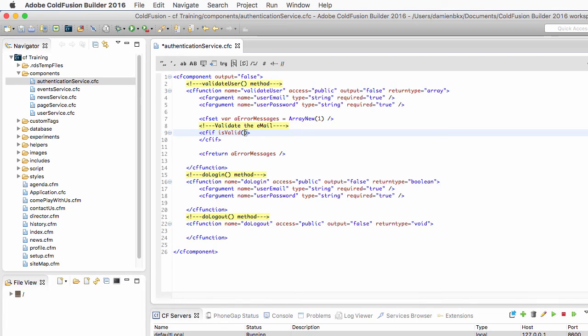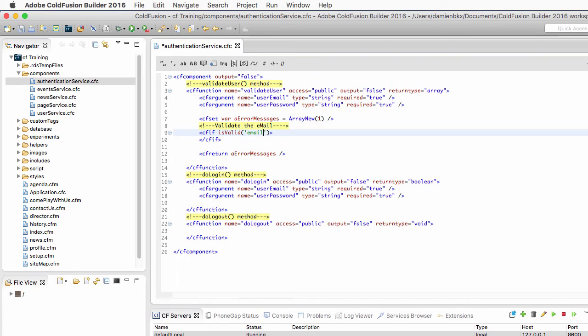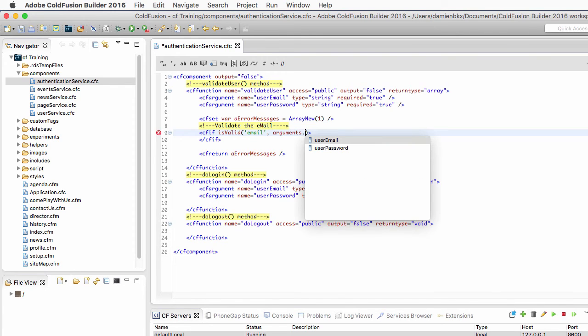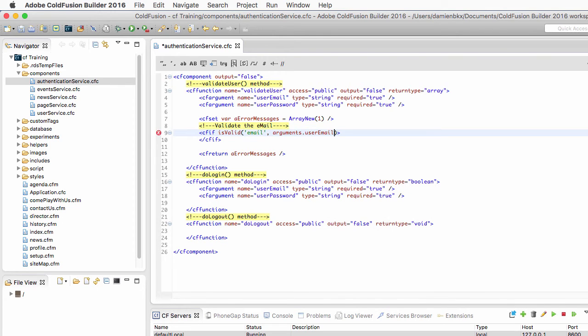Now the isValid function of ColdFusion takes two arguments. The first one is the pattern that you want to validate. In this case, I want to verify if the data is a valid email address, or at least looks like a valid email address. And the second argument is the data that you want to validate.